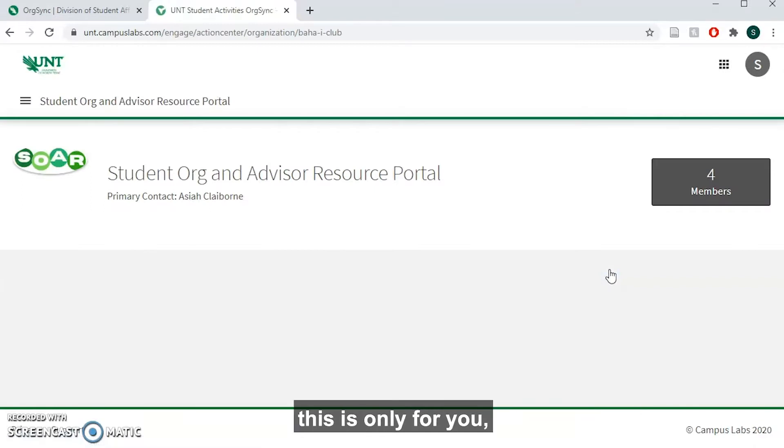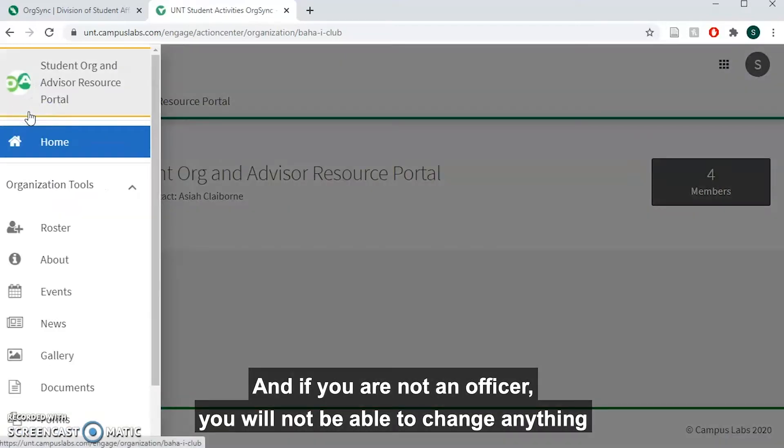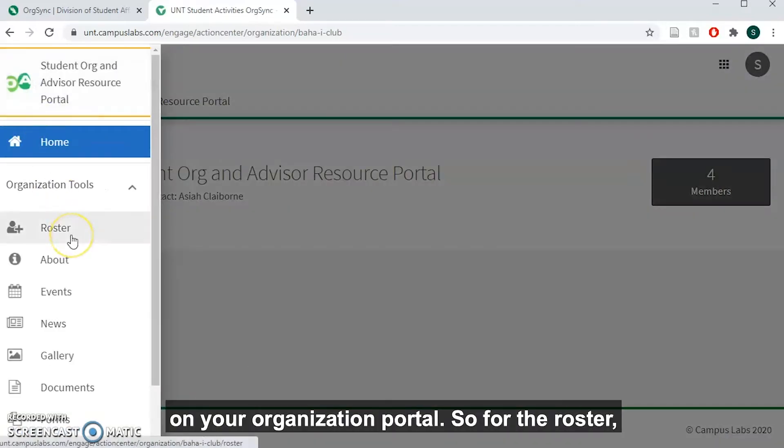Now officers, this is only for you and if you are not an officer, you will not be able to change anything on your organization portal.